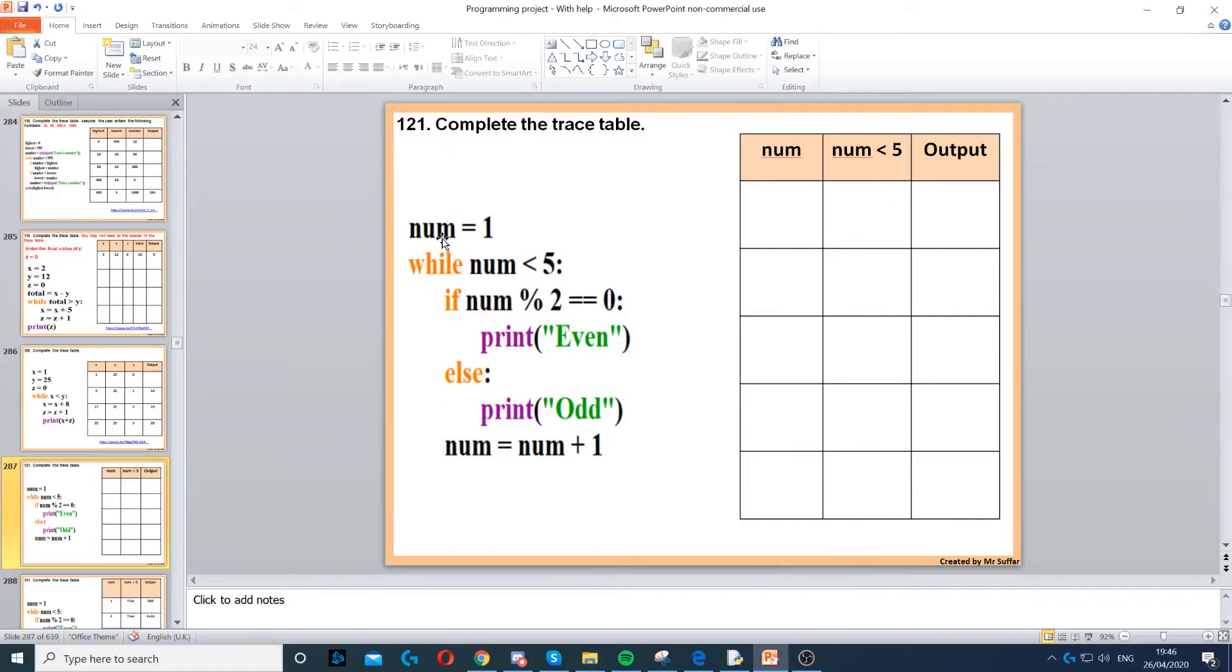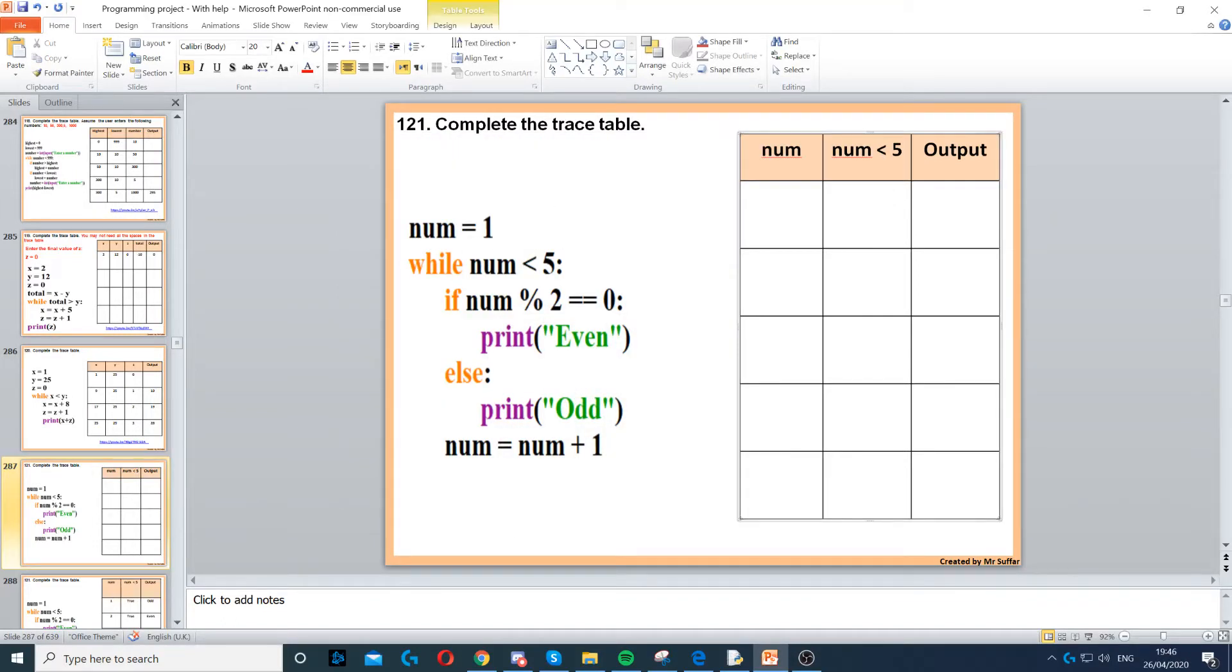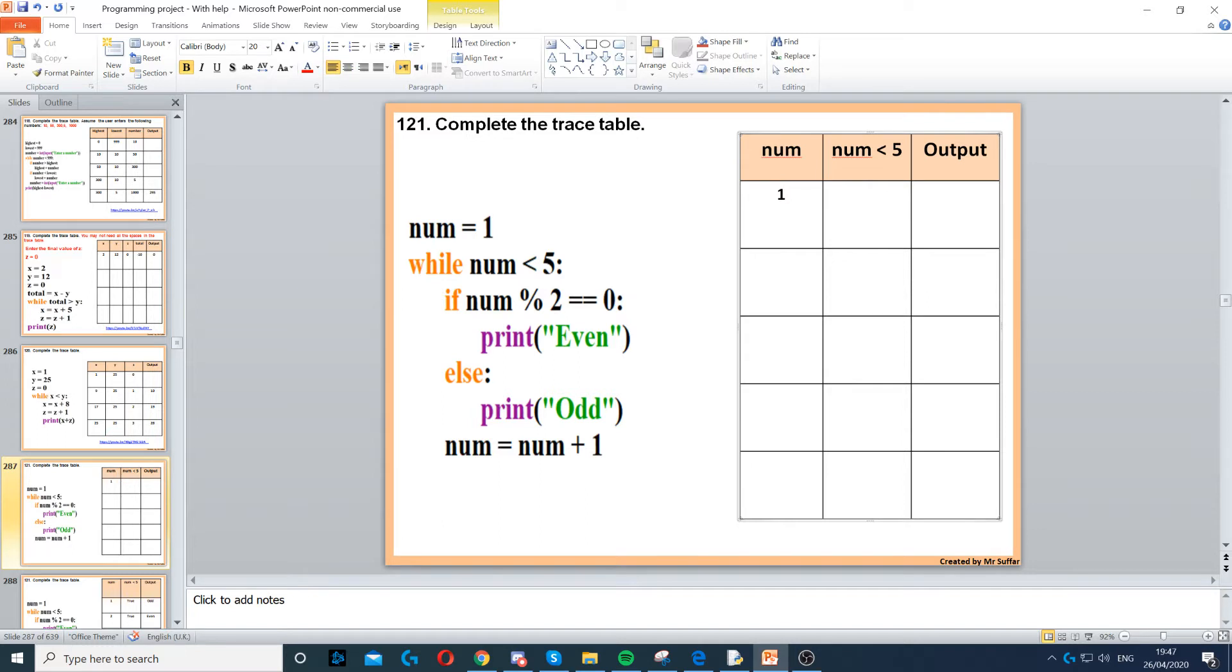Now for this question, we've got num equals 1. So that's the first thing that we put, 1 under num. Then it says while num is less than 5, is that true or false? Yes, that's true because 1 is less than 5.